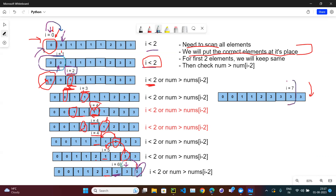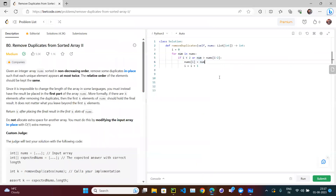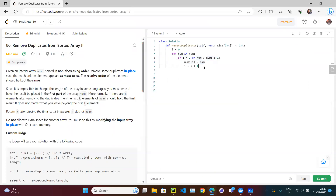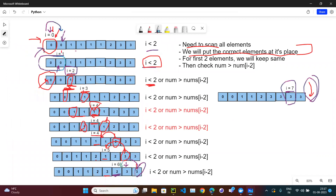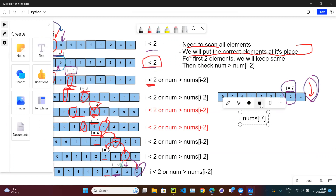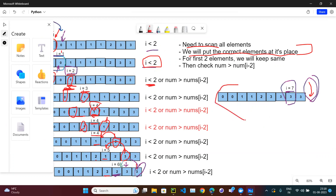After scanning all elements, i equals 7. We return i = 7. At the back end, it prints all elements up to index 7. So we return 7 and it prints all elements before index 7. This is the answer we need.